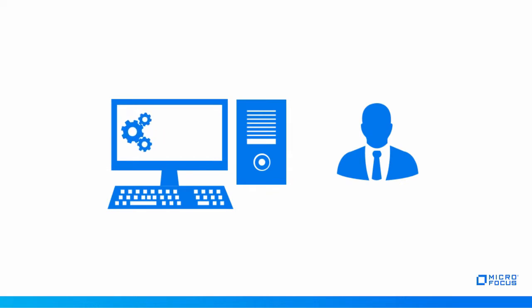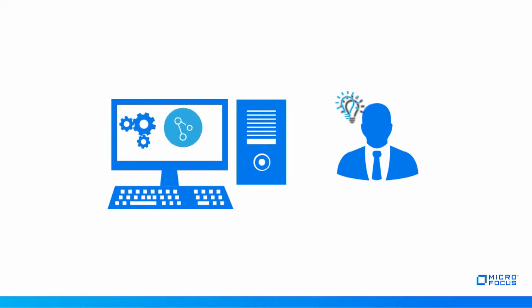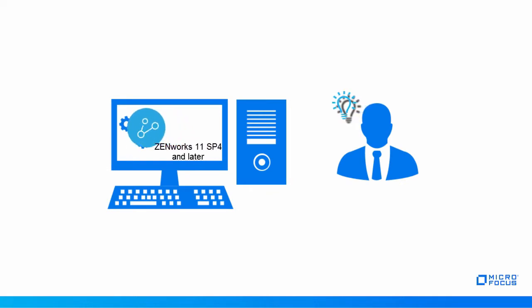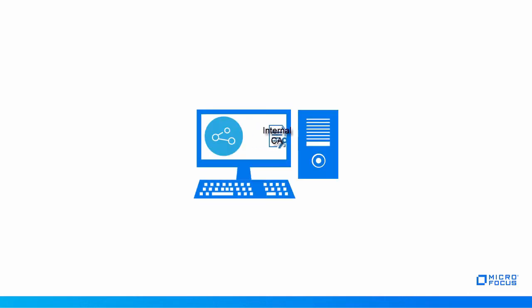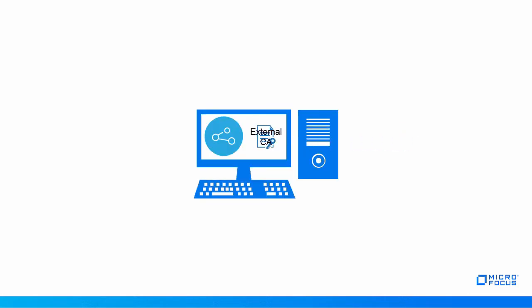After some analysis, John realized that the Certificate Management feature available in ZenWorks 11 SP4 and later provides an automated way to change the CA from internal to external.